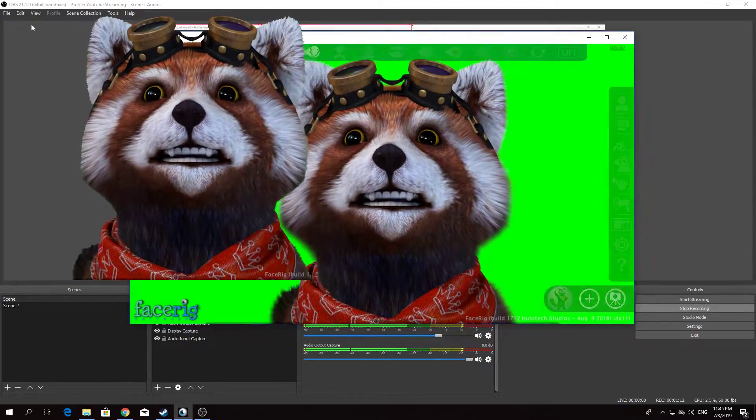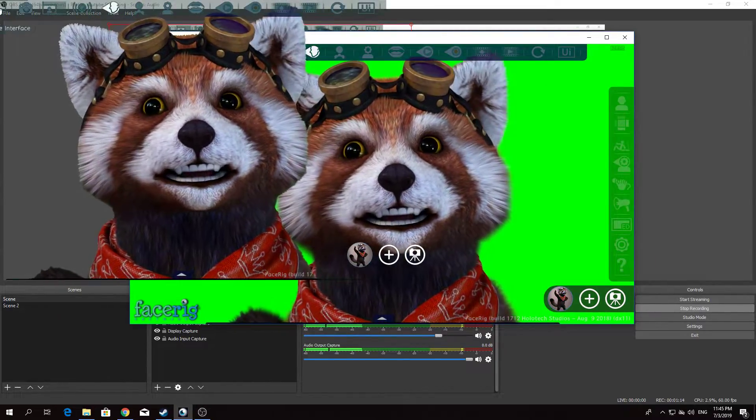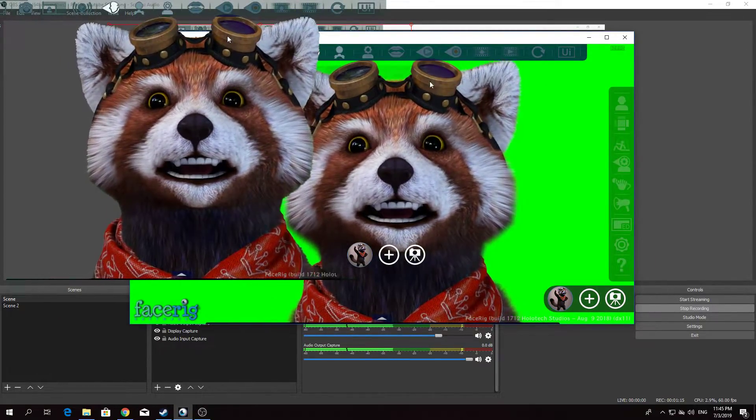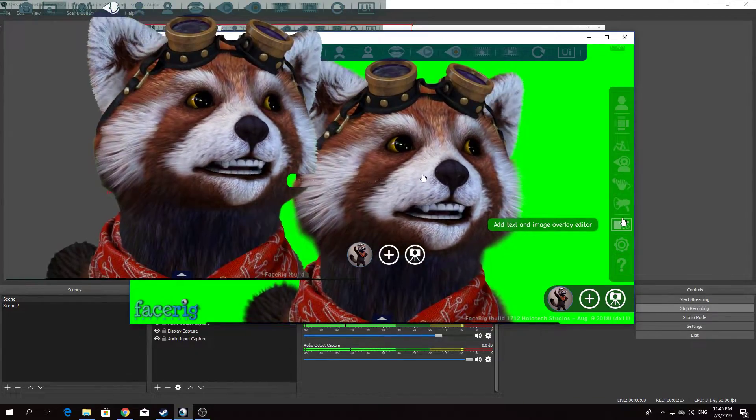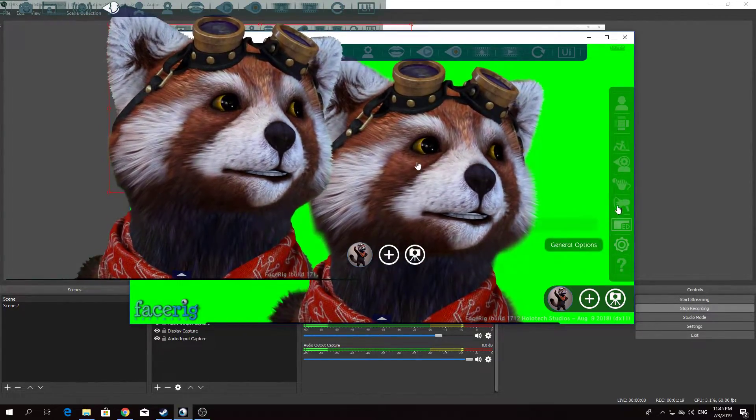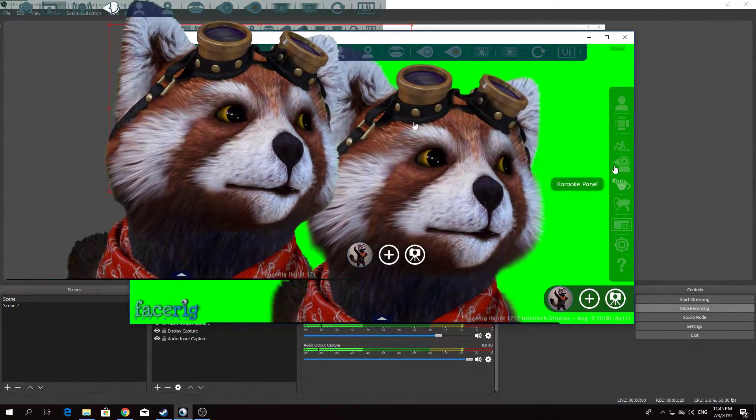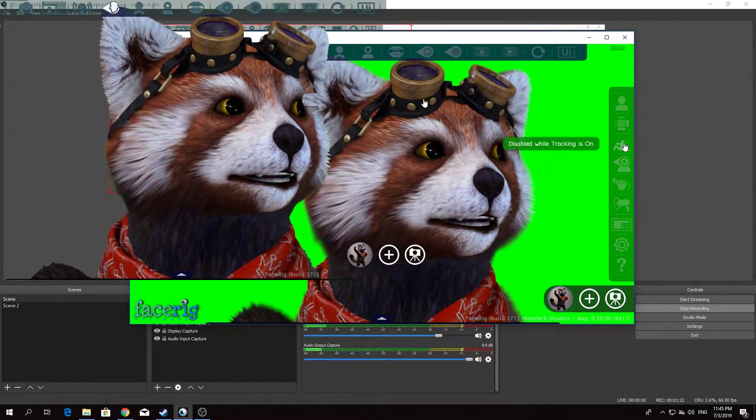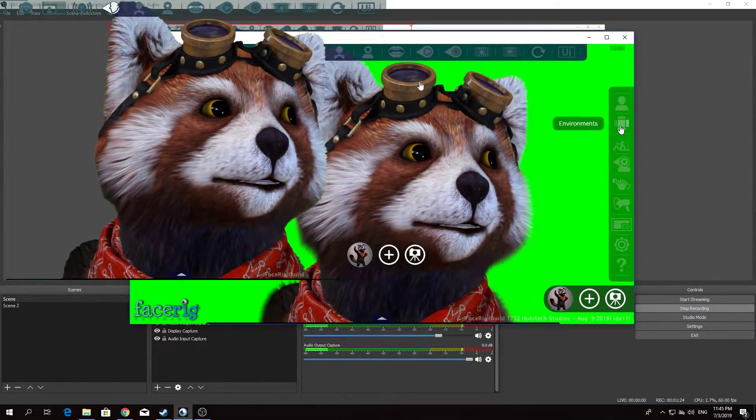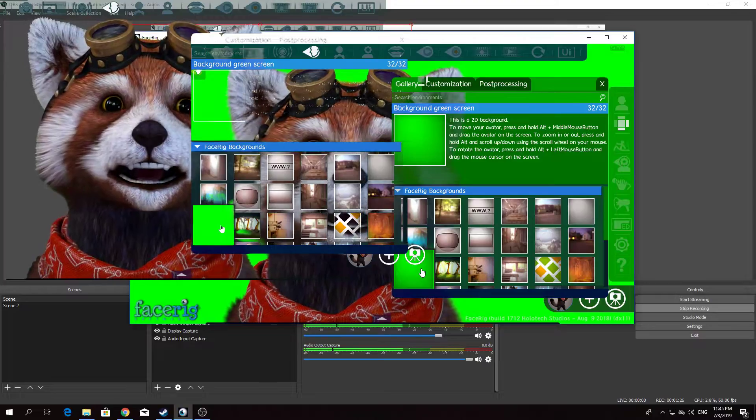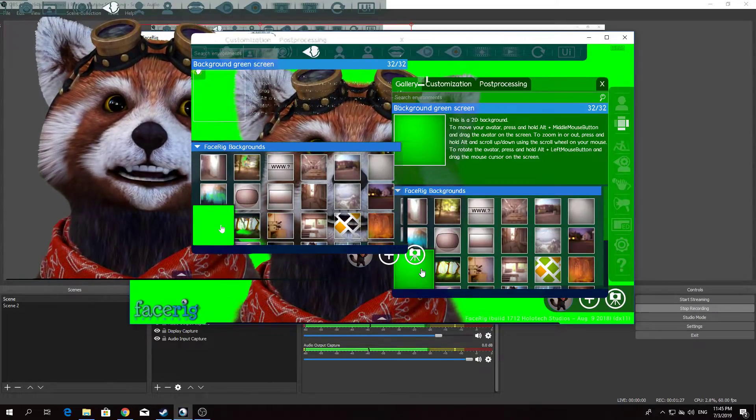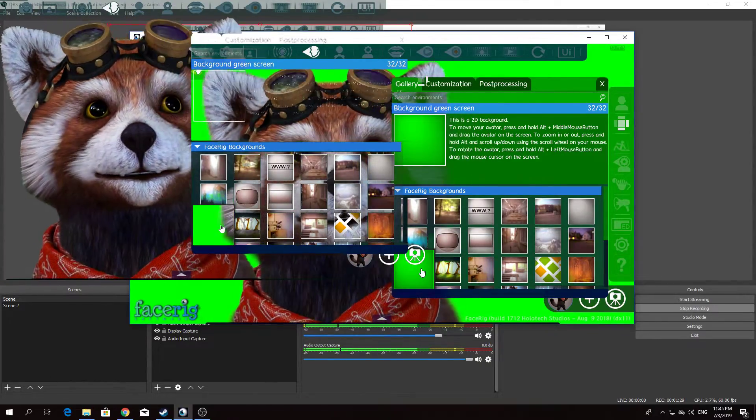Also, FaceRig. Let's see. Get rid of that. Where is it? Where's what I'm looking for? Environments. I go with this, obviously for the green screen effect.